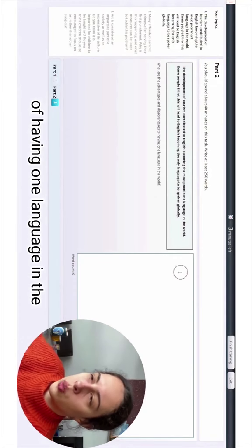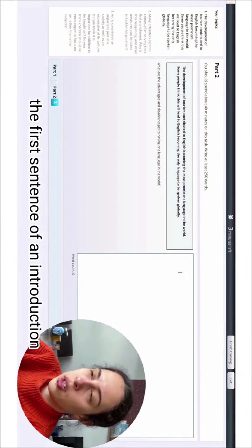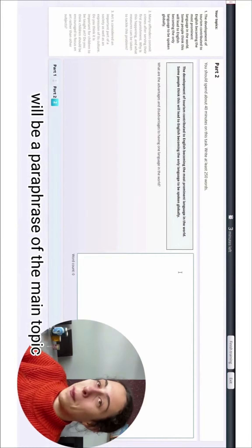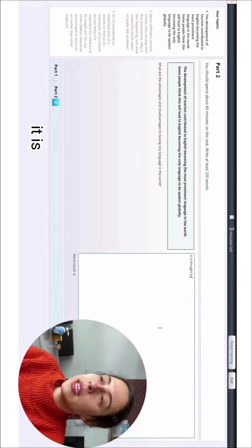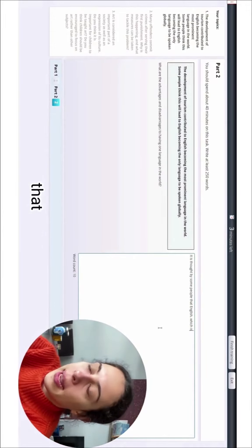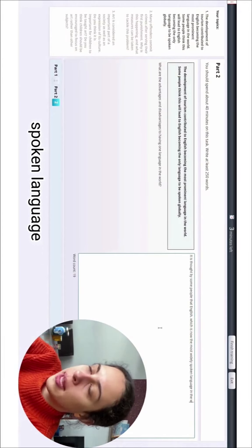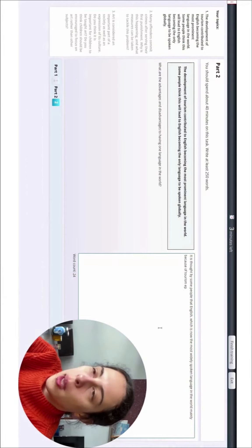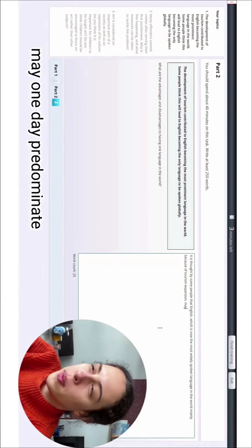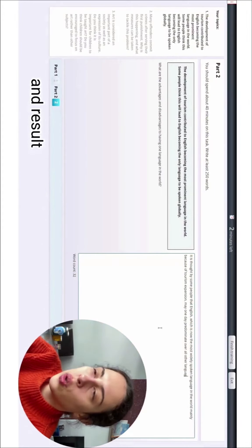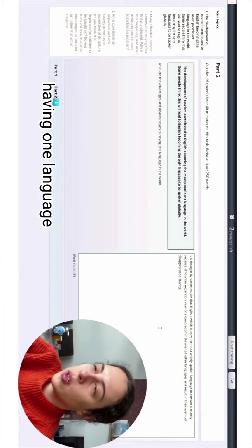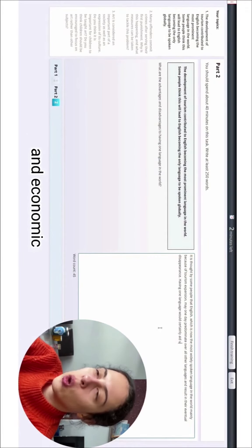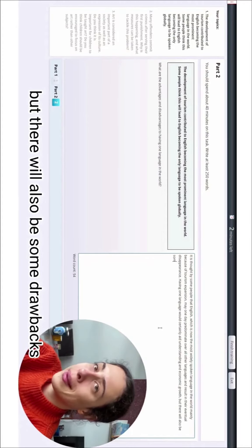As you may already know, the first sentence of an introduction will be a paraphrase of the main topic. So let's do it this way: 'It is thought by some people that English, which is now the most widely spoken language in the world mainly because of tourism expansion, may one day predominate over all other languages and result in their eventual disappearance. Having one language would certainly aid understanding and economic growth, but there will also be some drawbacks.'